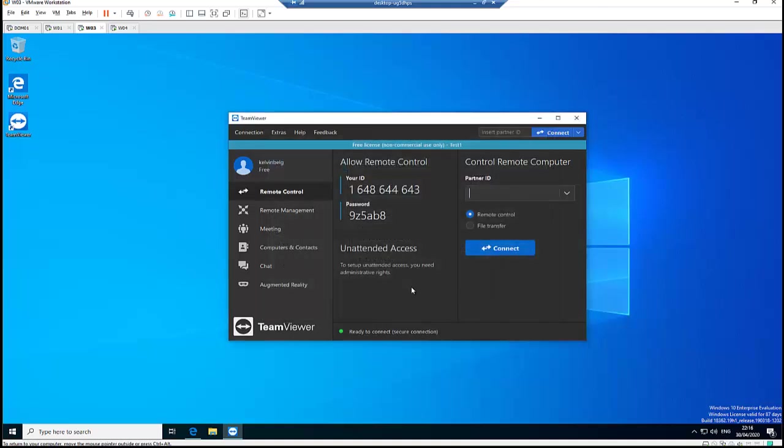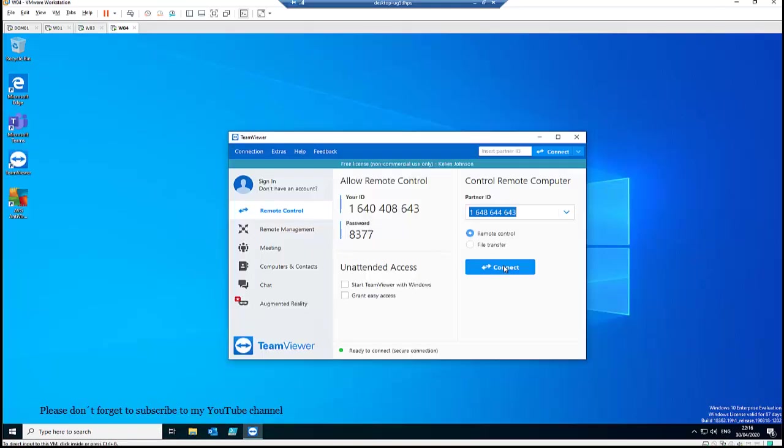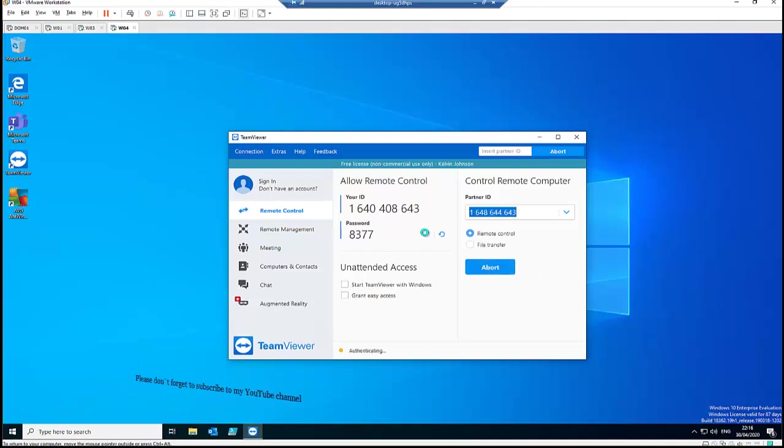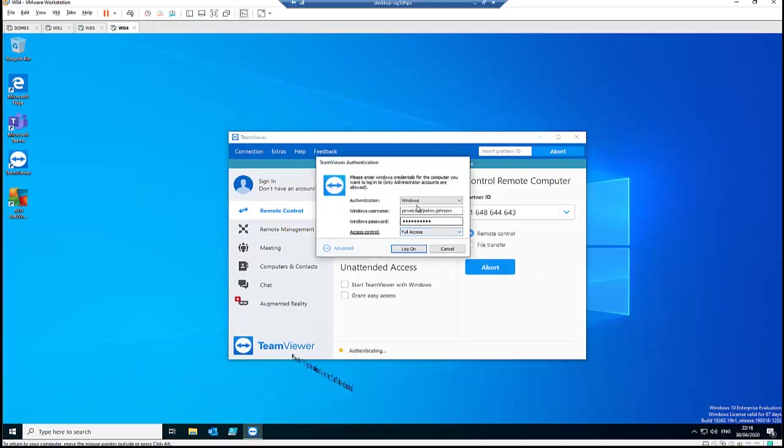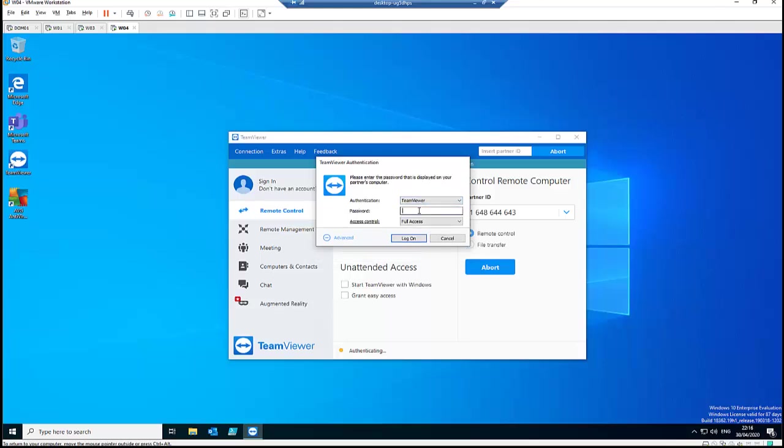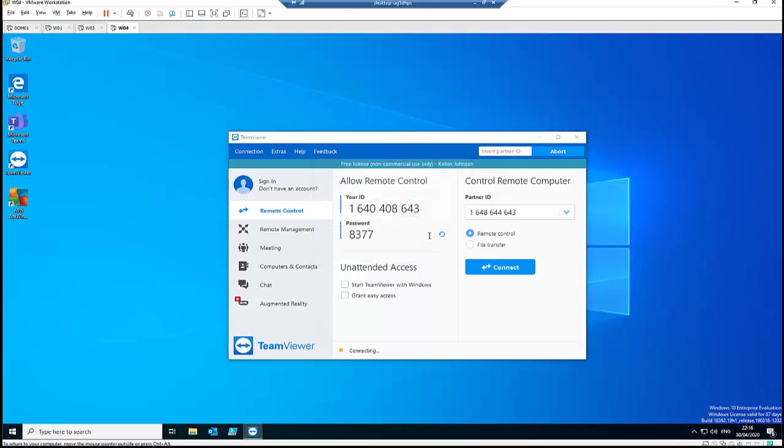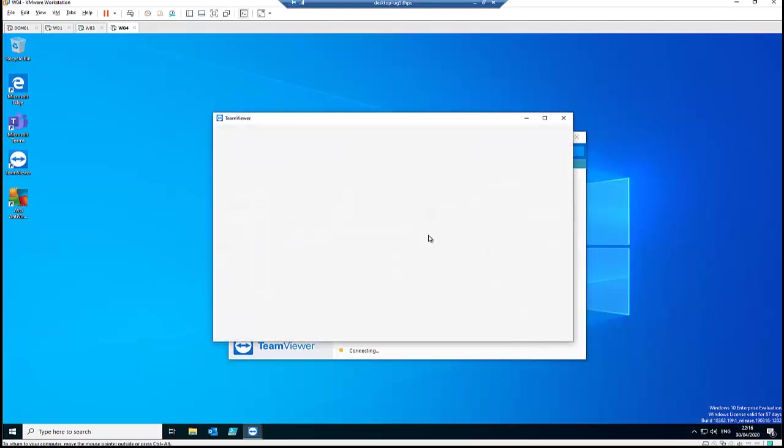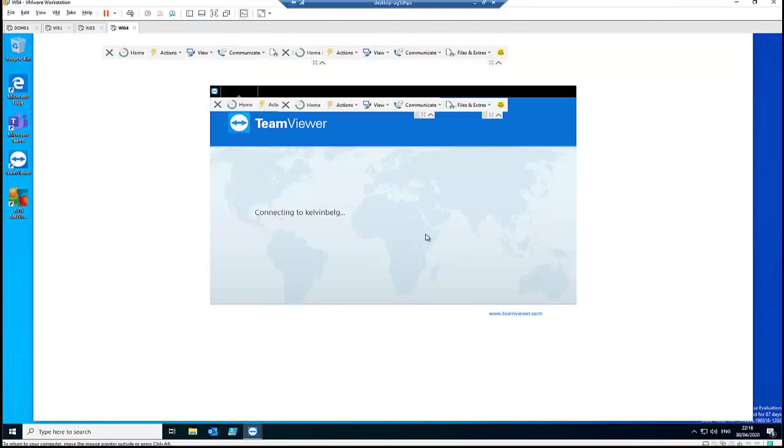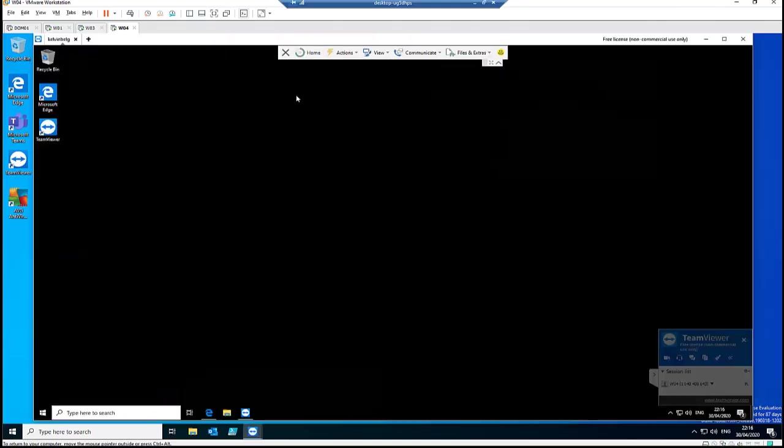But if you provide someone this password, they will still be able to connect to this computer. Let me just give you an example. Let me try to connect to the computer again. So I just click on TeamViewer and I have the password. I should be able to connect to the computer.